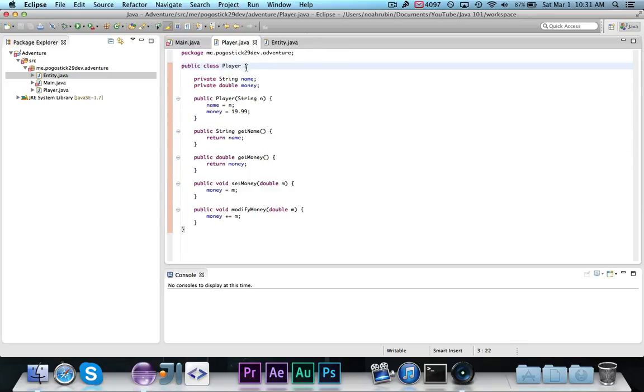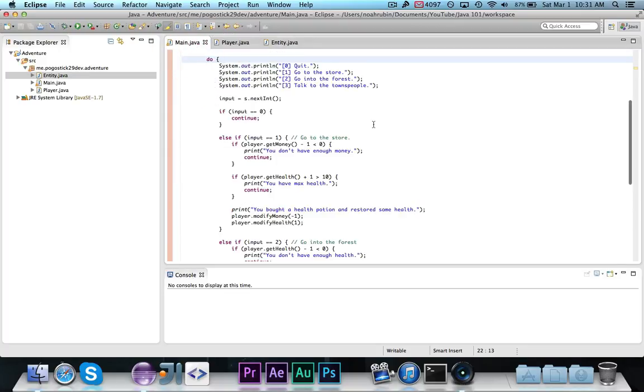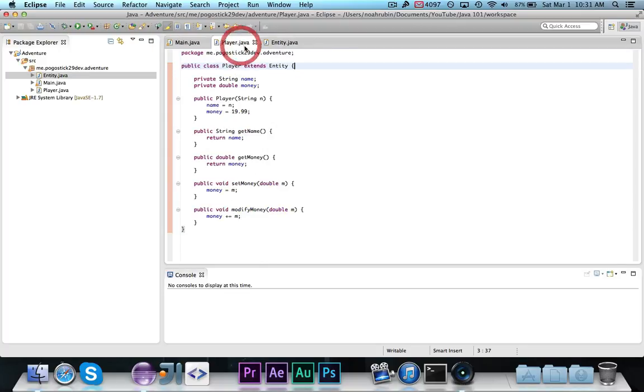Over in player, right after the word player, you're going to write extends entity, and save that. You'll now notice that all of the errors went away. Now why is this, and what exactly does this extends keyword mean?